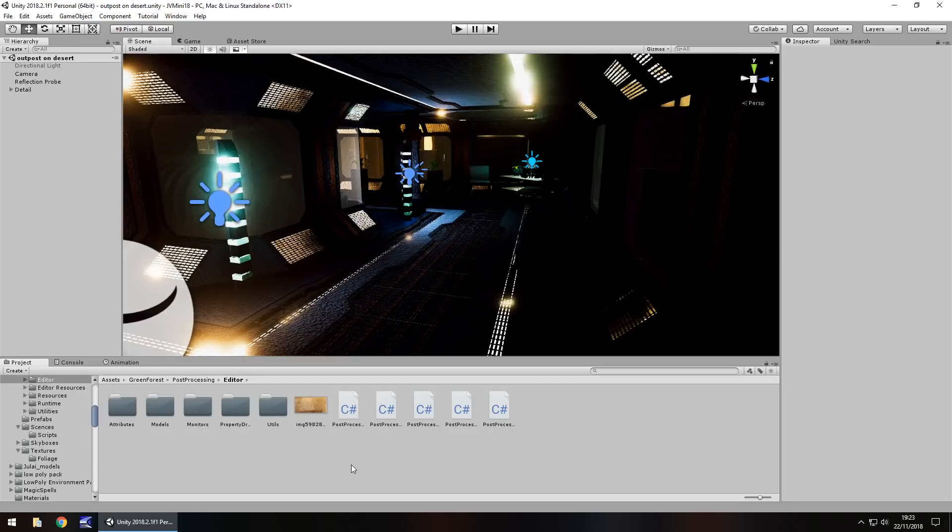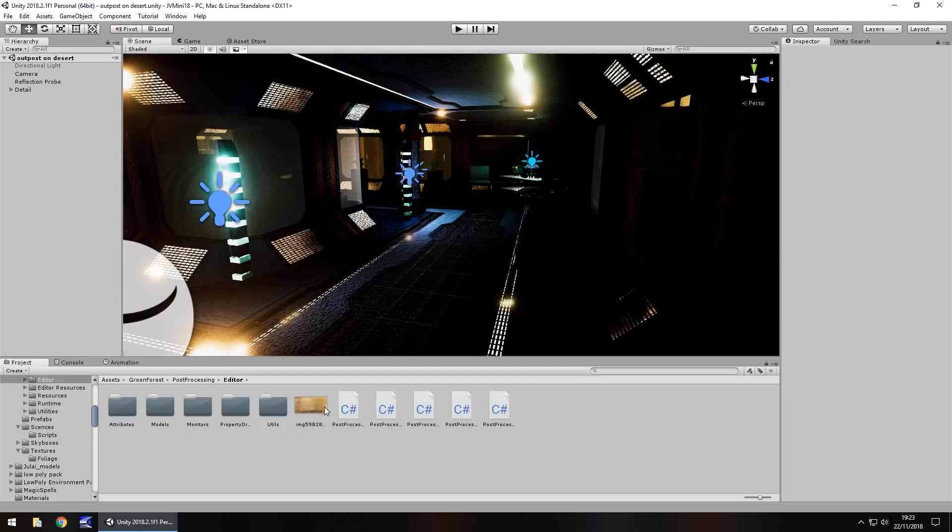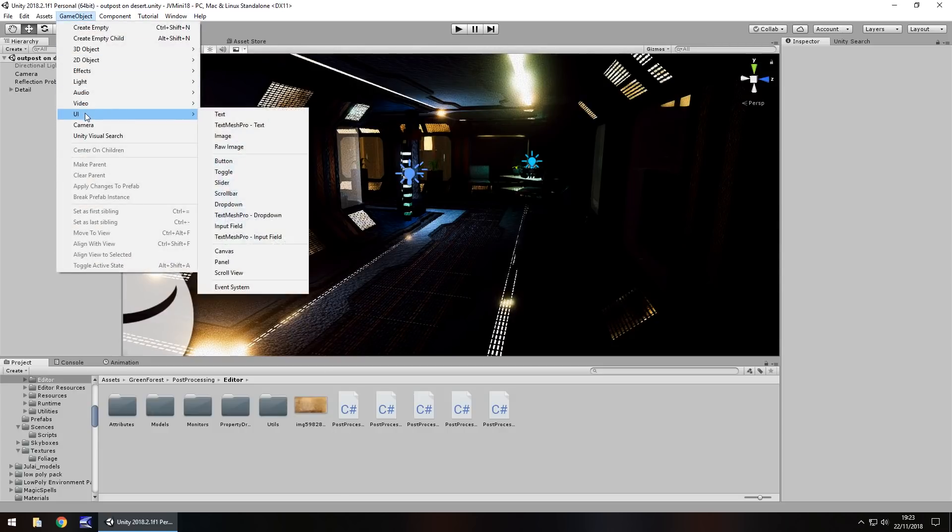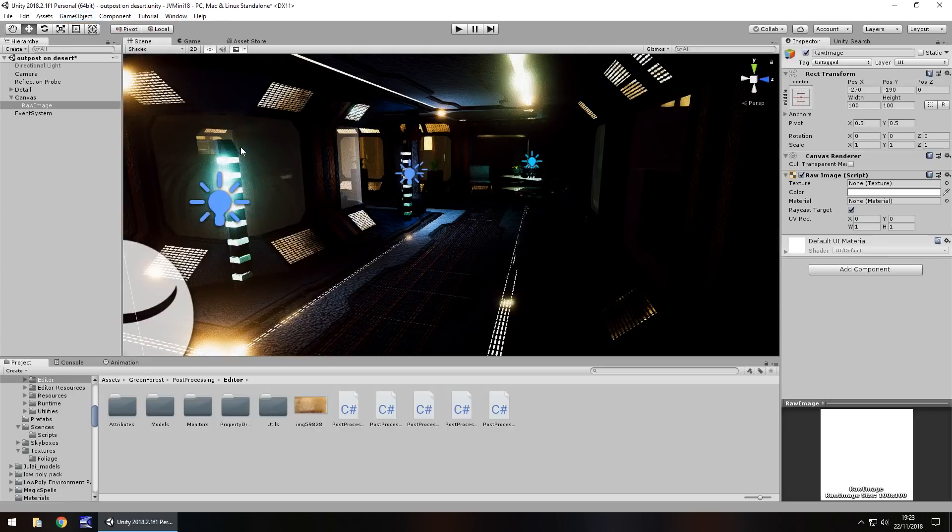I'm going to use this image right here, but you can use any image at all. It's all down to what the alpha is. Go to GameObject, then Create UI, and Raw Image.